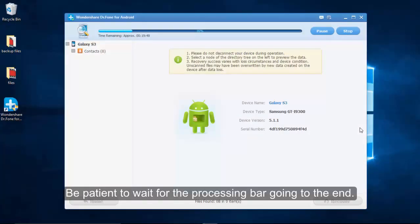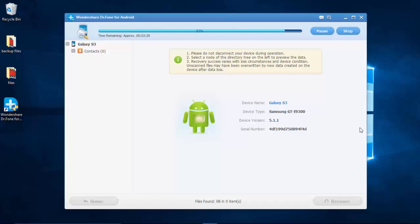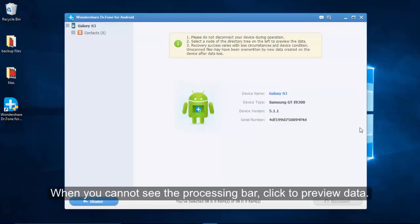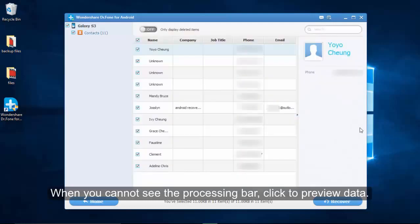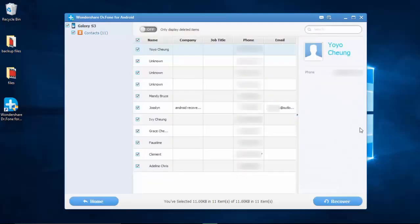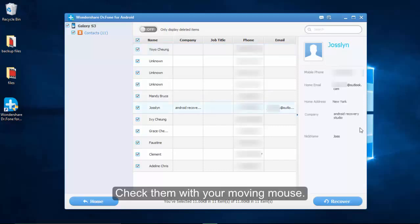When the needed contacts have been scanned out, you can preview the phone list one by one and select your wanted phone numbers. If the number is too large, you can scroll down to check more. You can separate the deleted and existing contacts by ticking only display deleted items.